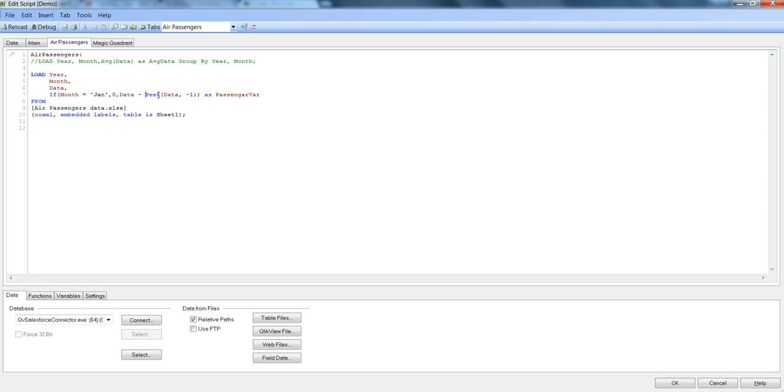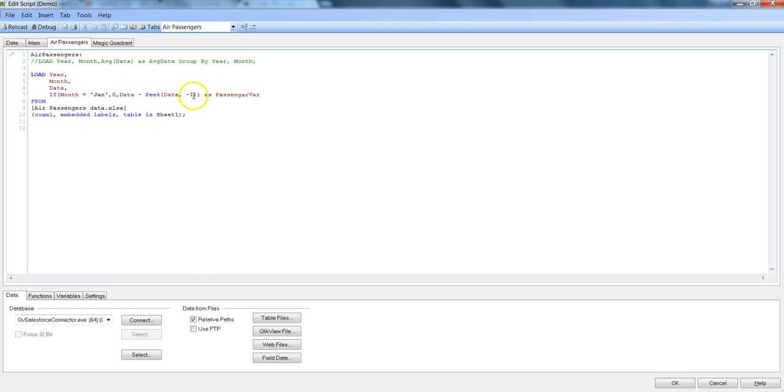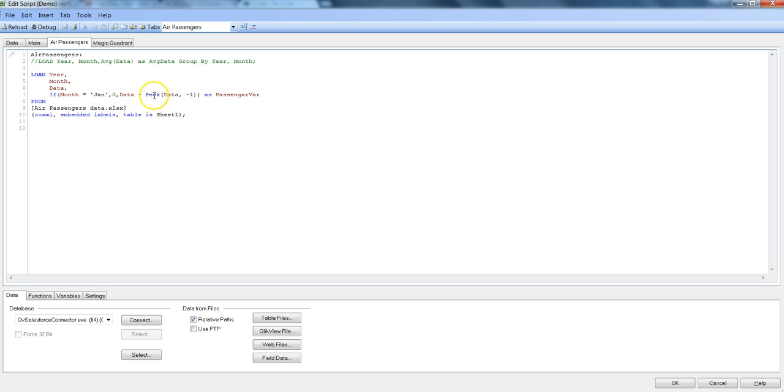For example, if I am in Feb, so this is the Feb data and peek is saying that hey, go one month back by specifying minus one and subtract it from the current month and give me the final value in the passenger variable column.